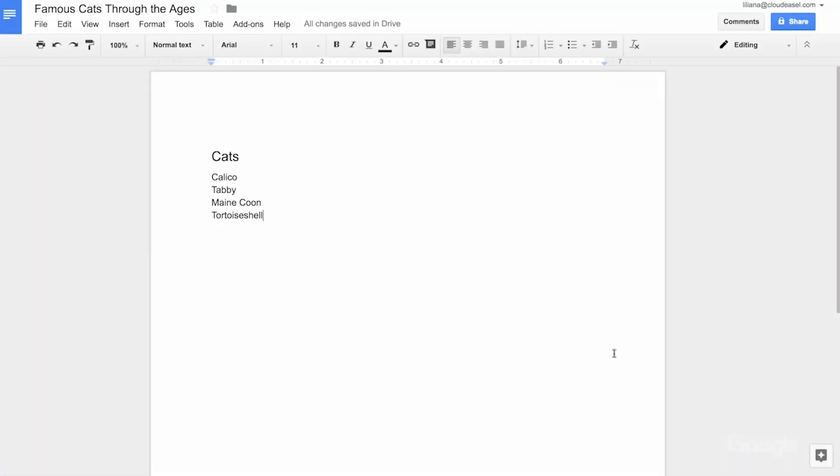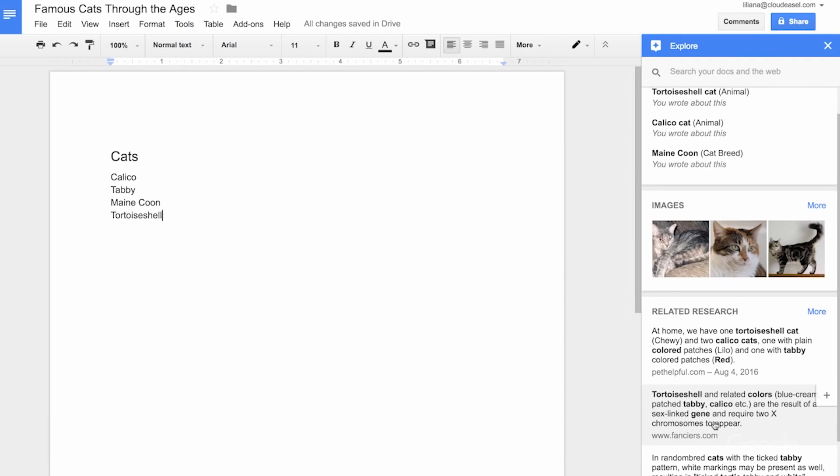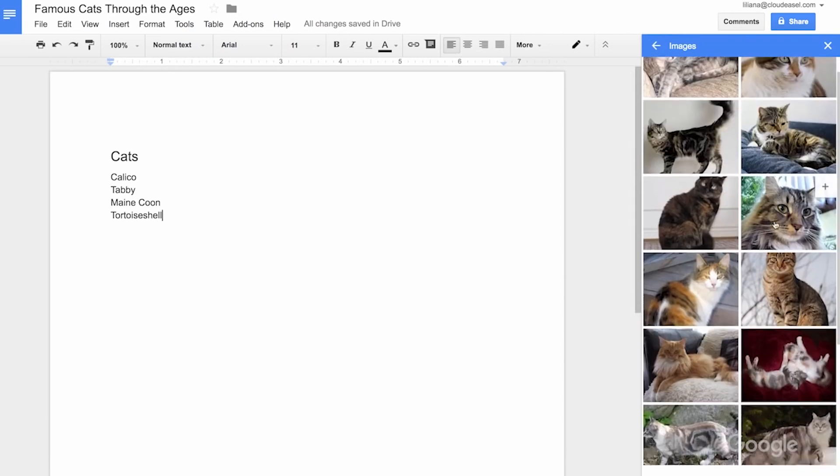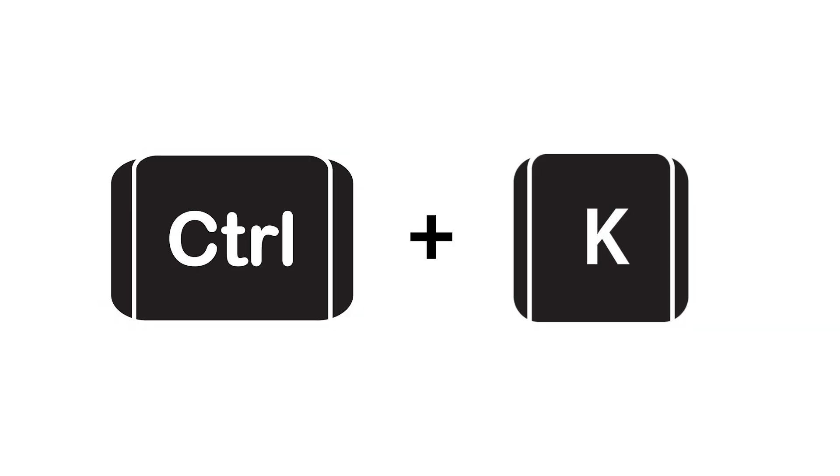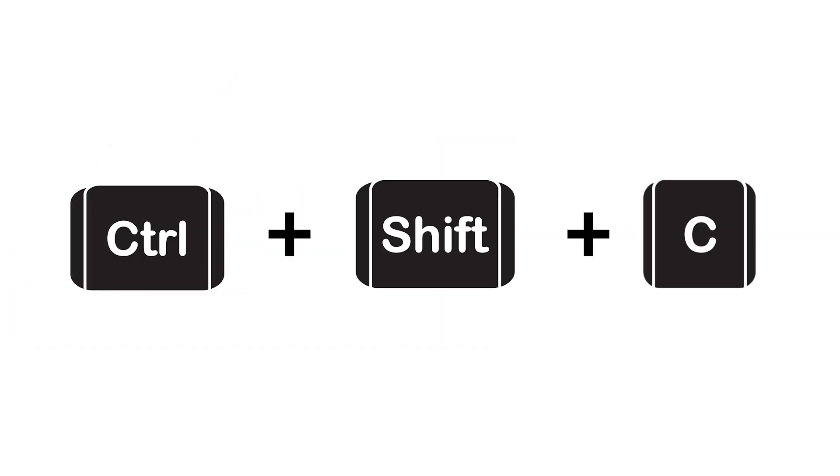The Explore feature provides relevant content, images, and suggested research within your document, saving you time on searching for information. Shortcuts like Ctrl+K to insert links and Ctrl+Shift+C for word count enhance your workflow.